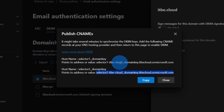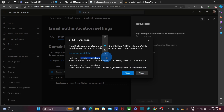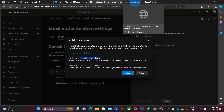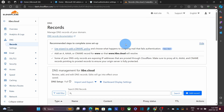We will start with the first one. I will copy this value and then go to my DNS provider. For this domain, we are using Cloudflare. Depending on your domain, it could be a cPanel or the place where you registered your domain name. I have Cloudflare already open in a different tab, and we find here the DNS records for my domain name, itbe.cloud.